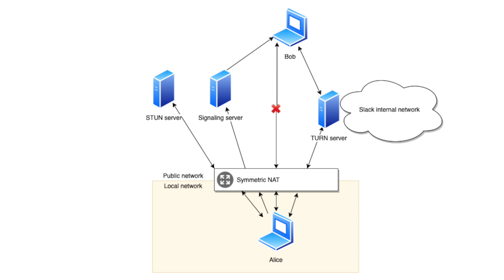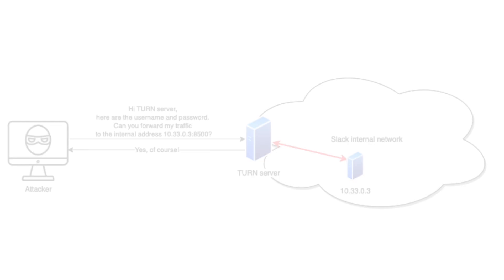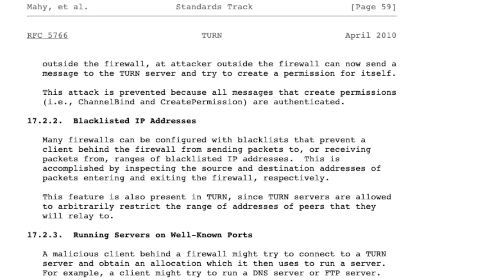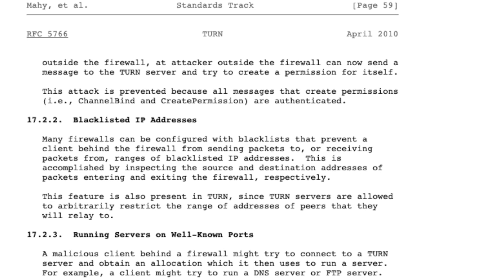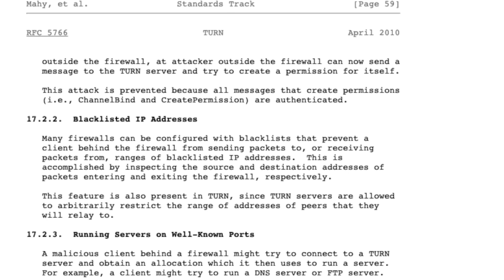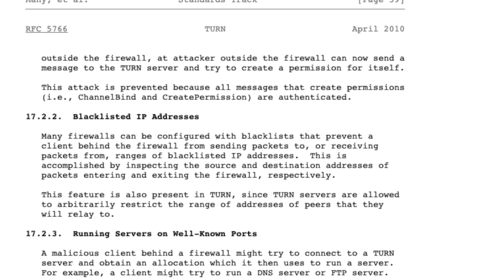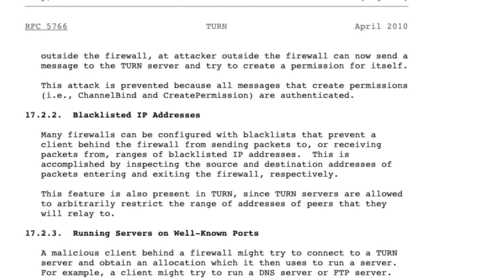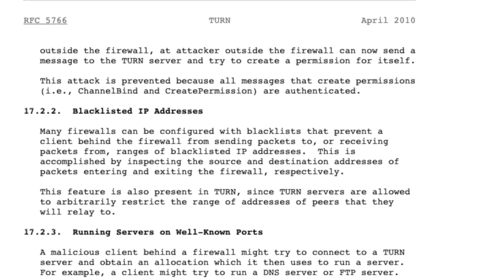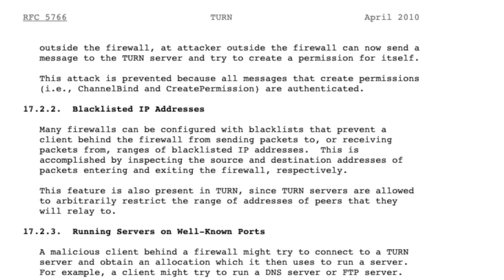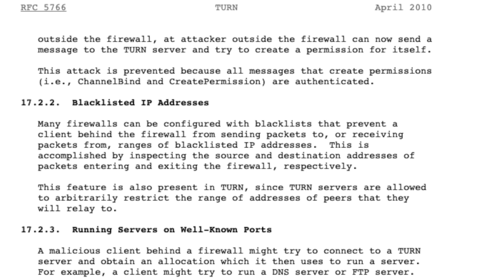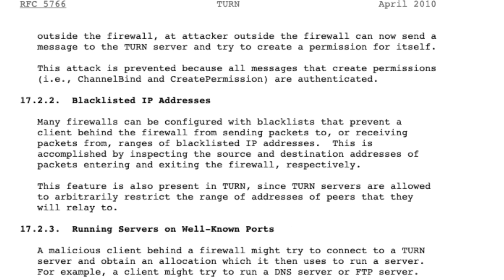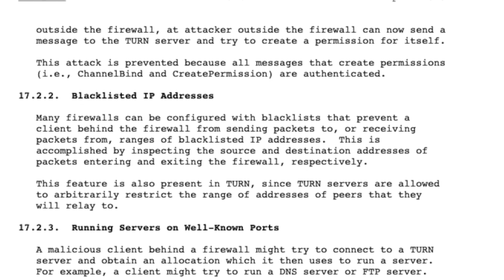And it's actually what the vulnerability was here. The attacker asked the TURN server to proxy his traffic to the internal network and then he could, for example, request the metadata and get the credentials to the server. So according to the RFC, the TURN server should have a blacklist of IP addresses that the clients are not allowed to proxy to. And that's exactly what the vulnerability was. There was no blacklist and the client could proxy everywhere.